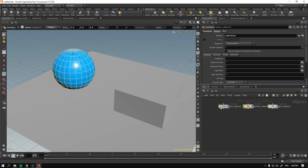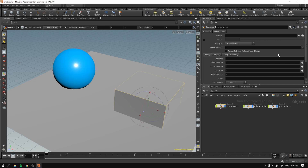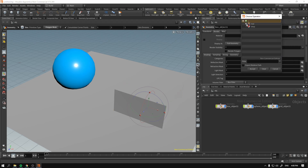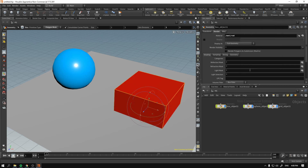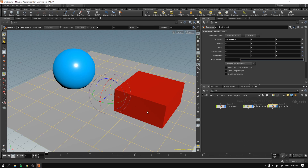Now I'm going to left-click on the box object and select the button that says Open the Operator, so we can go to our material context and select the 'red' material. As you can see, without drag-and-drop there is another way of assigning the material. As a final step, I want to apply a material to the grid object.